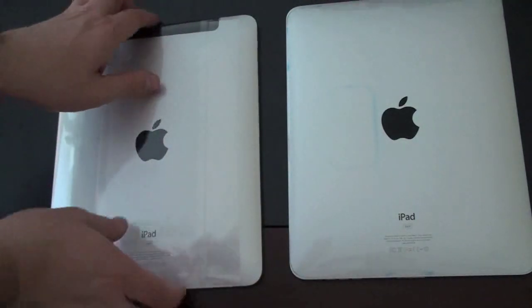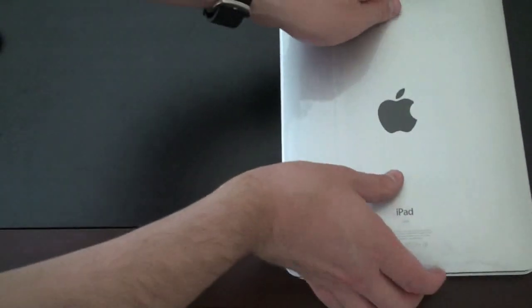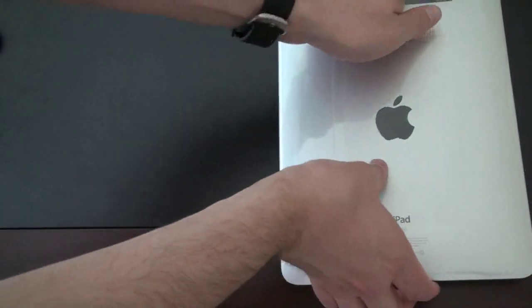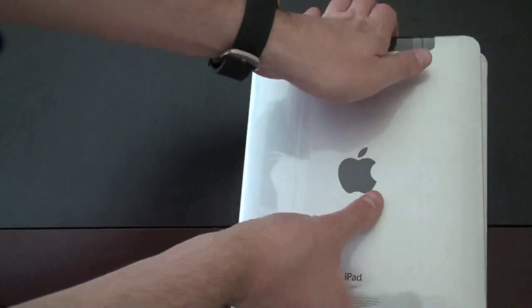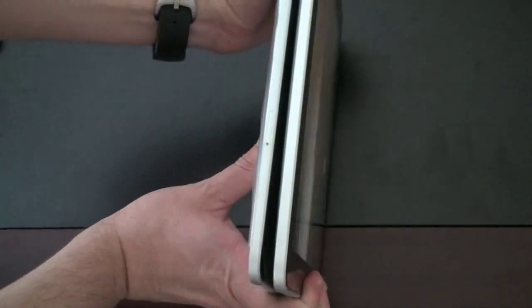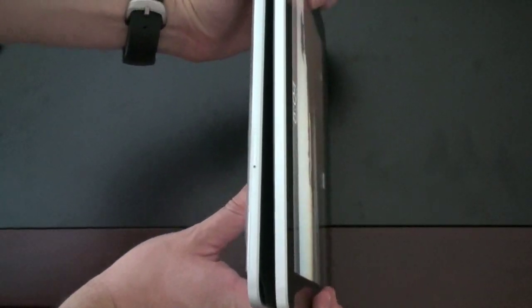From a thickness standpoint, they are exactly the same thickness. You can see right there, there's really no difference. Apple claims 10 hours of battery life on each when just using Wi-Fi and about 9 hours when using the 3G.